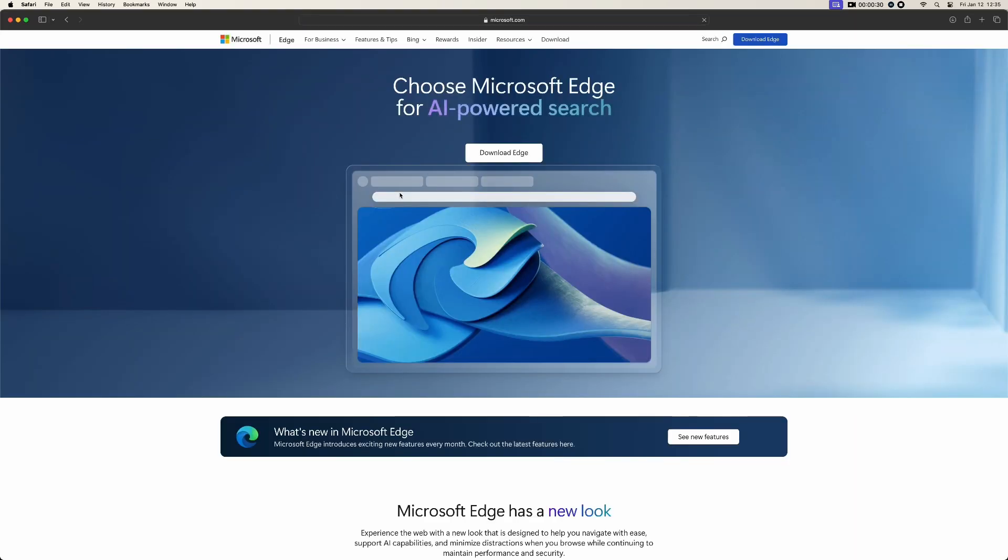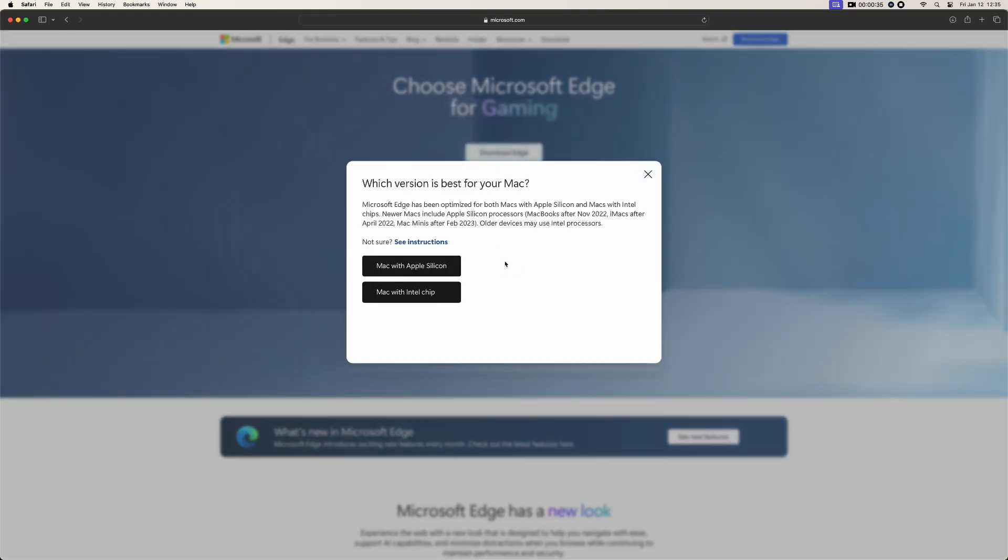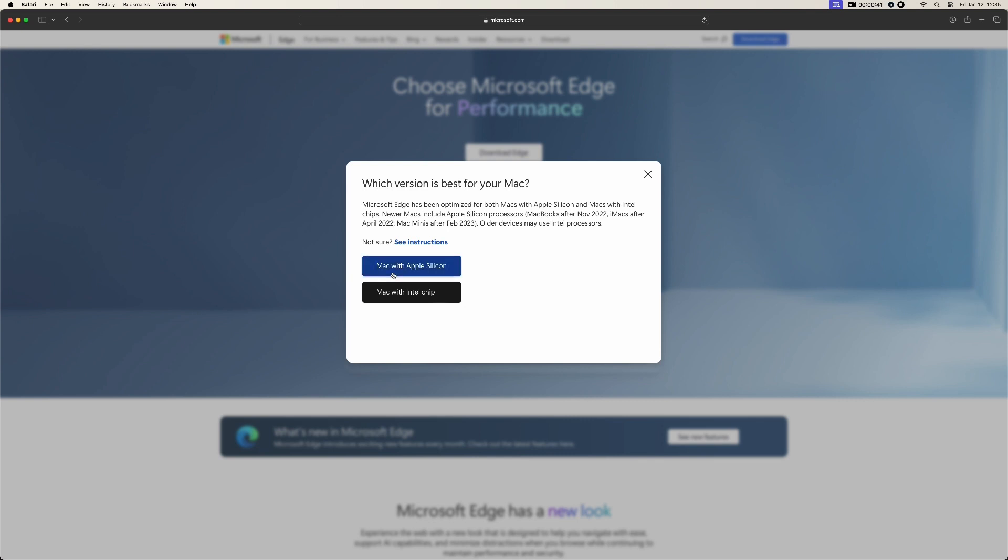It's asking us to download Microsoft Edge. Click on the download and it will ask you what Mac you are using - Mac with Apple Silicon or Mac with Intel chip.